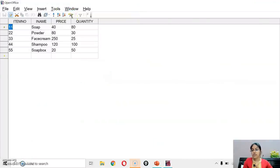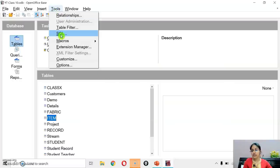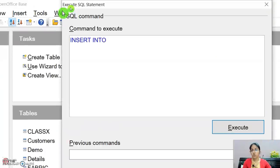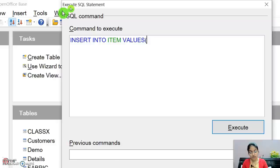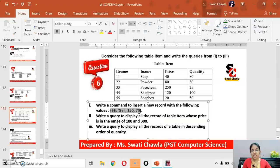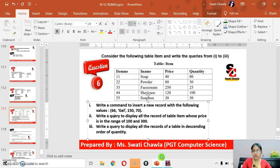The INSERT command syntax is: INSERT INTO table_name VALUES (values). The table name is 'item'. The values to insert are: 66, 'gel', 150, and 70. So you write INSERT INTO item VALUES (66, 'gel', 150, 70).